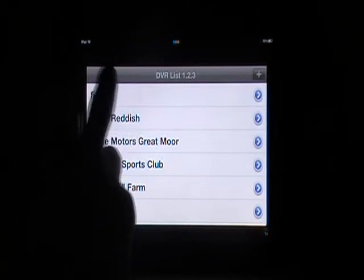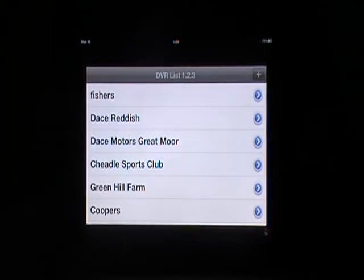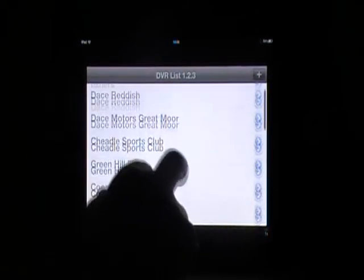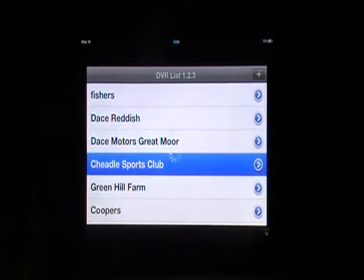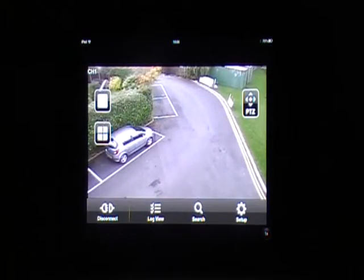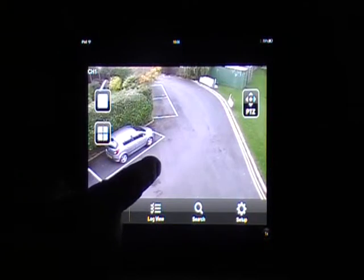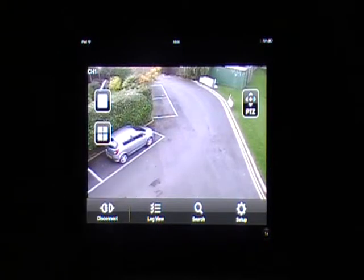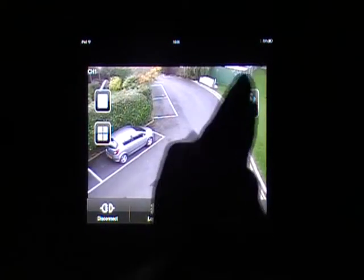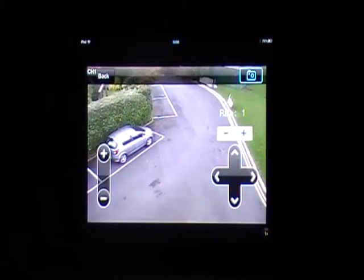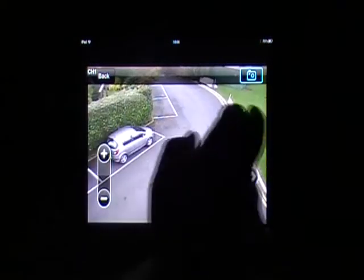I'll show you on another site a pan-and-tilt that isn't reacting to PTZ as much. If I go to the sports club, this camera is actually a pan-and-tilt but it's roaming at the moment. If I take over — pan and tilt.